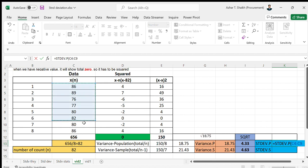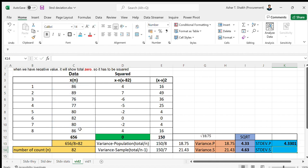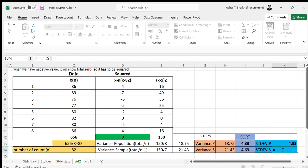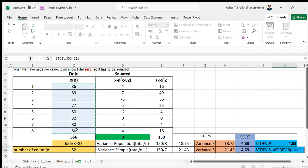Select the whole data, close it, and you can see the answer is 4.33. We can do for the sample also - select the data, close the parenthesis.